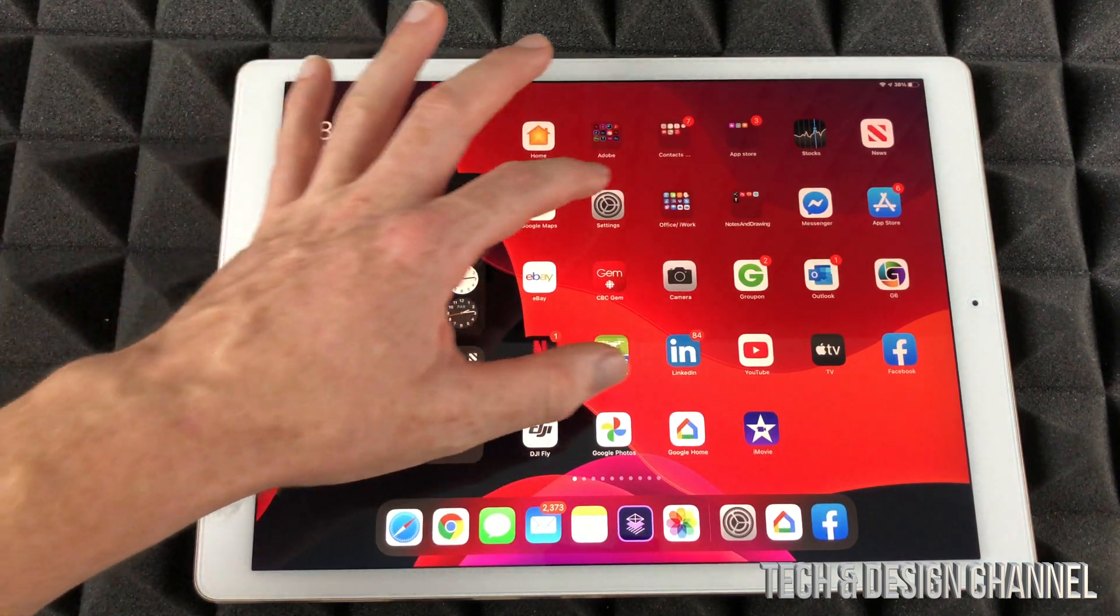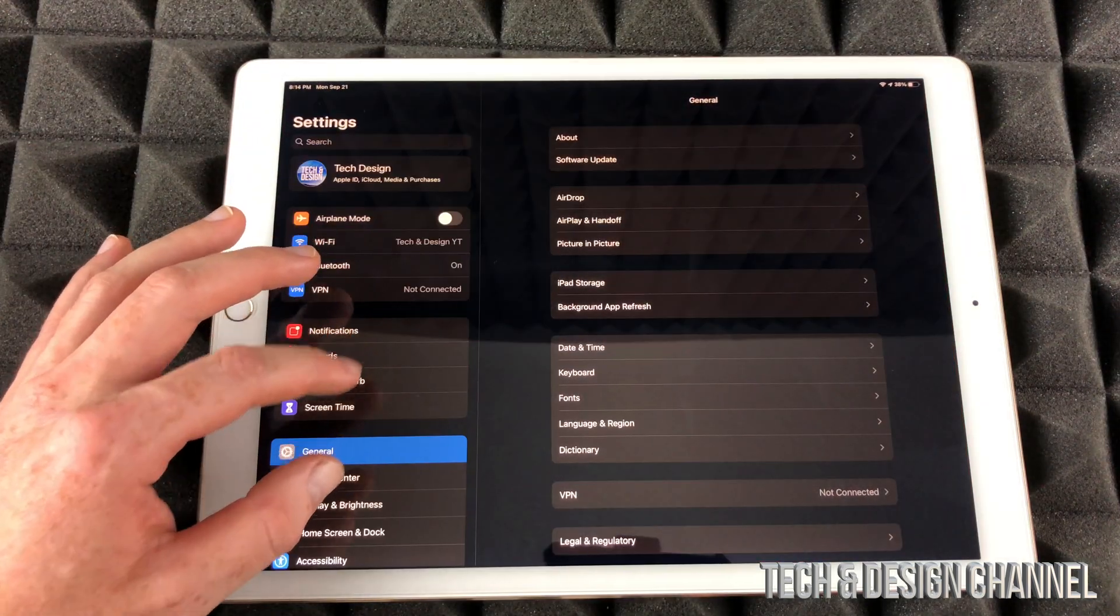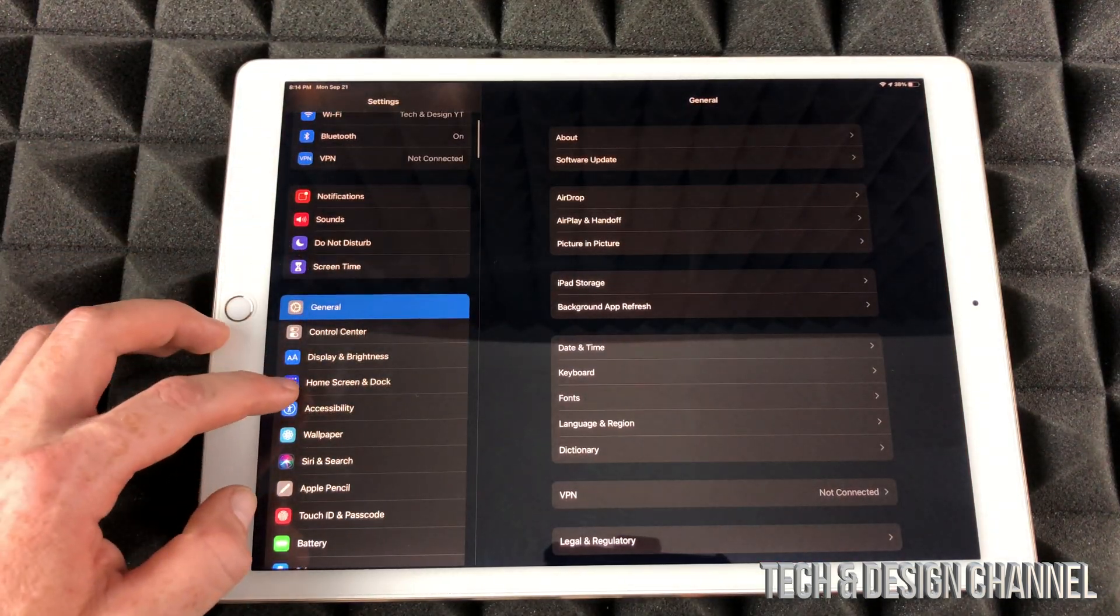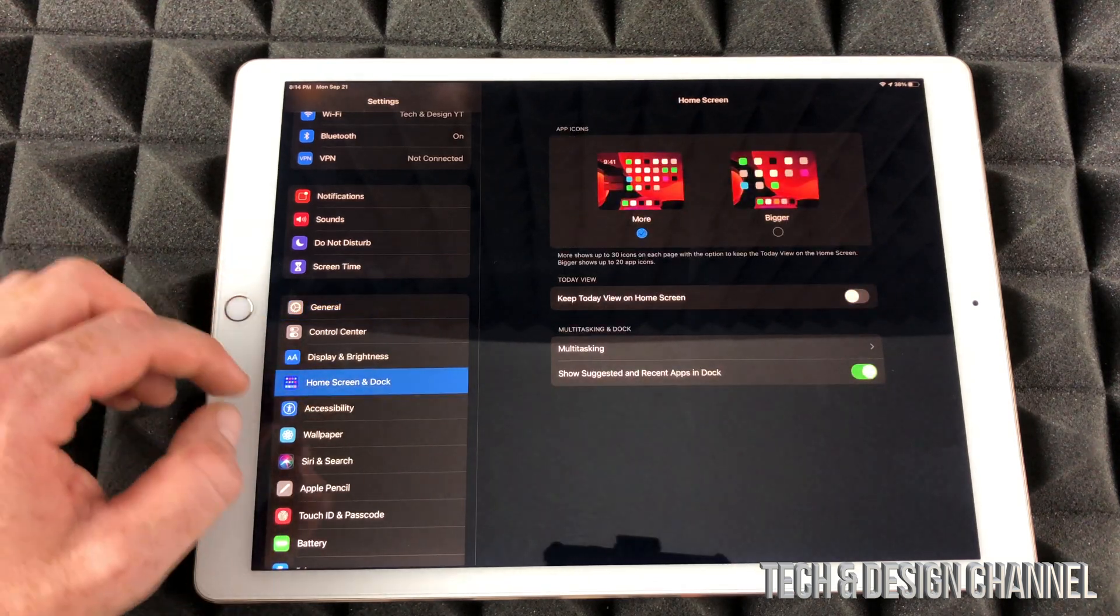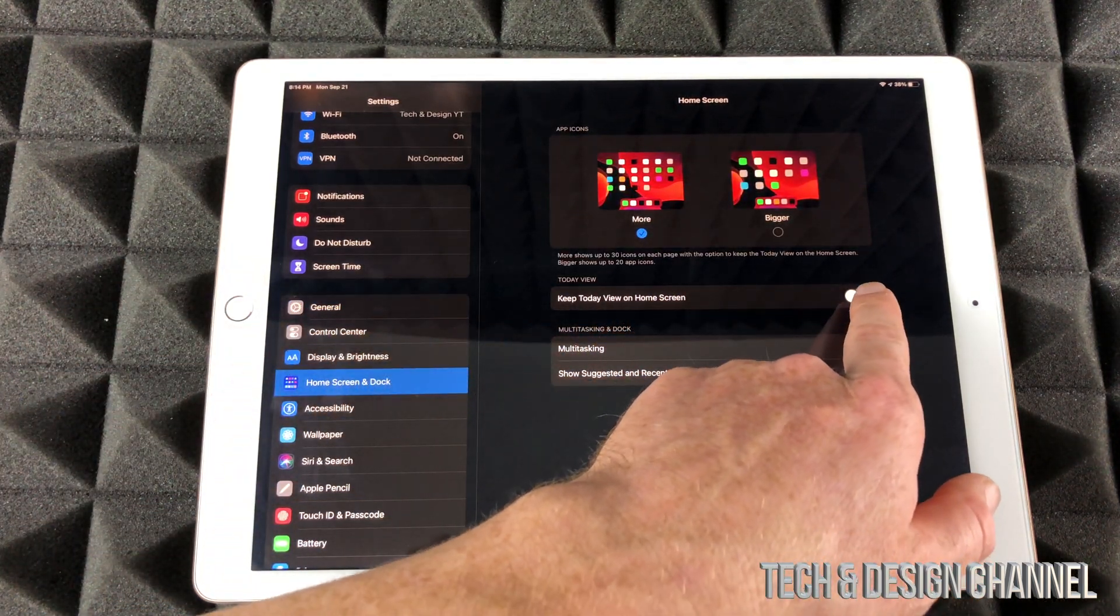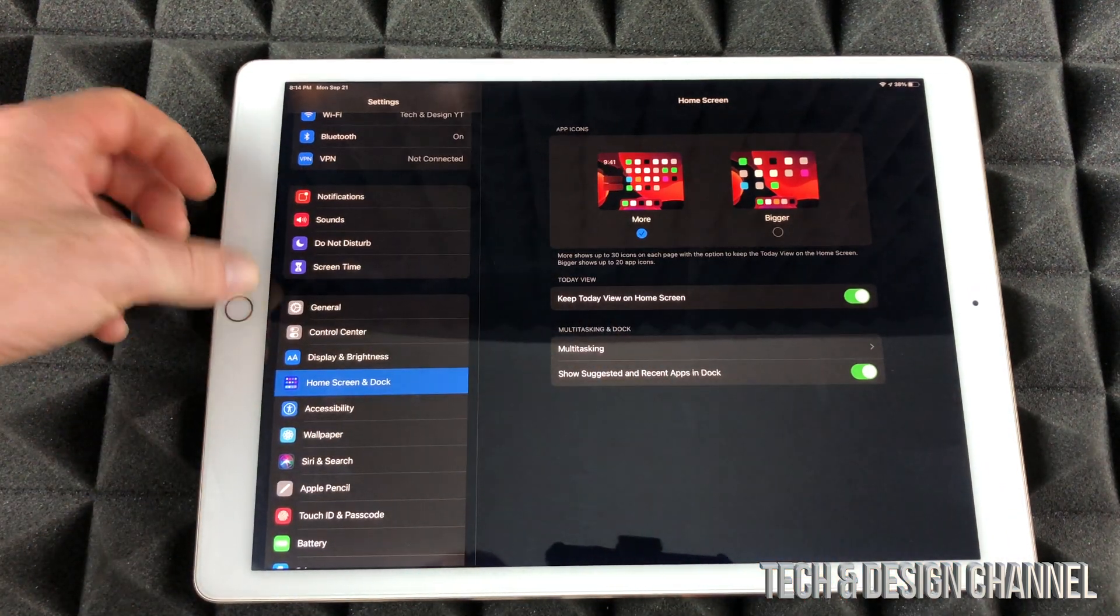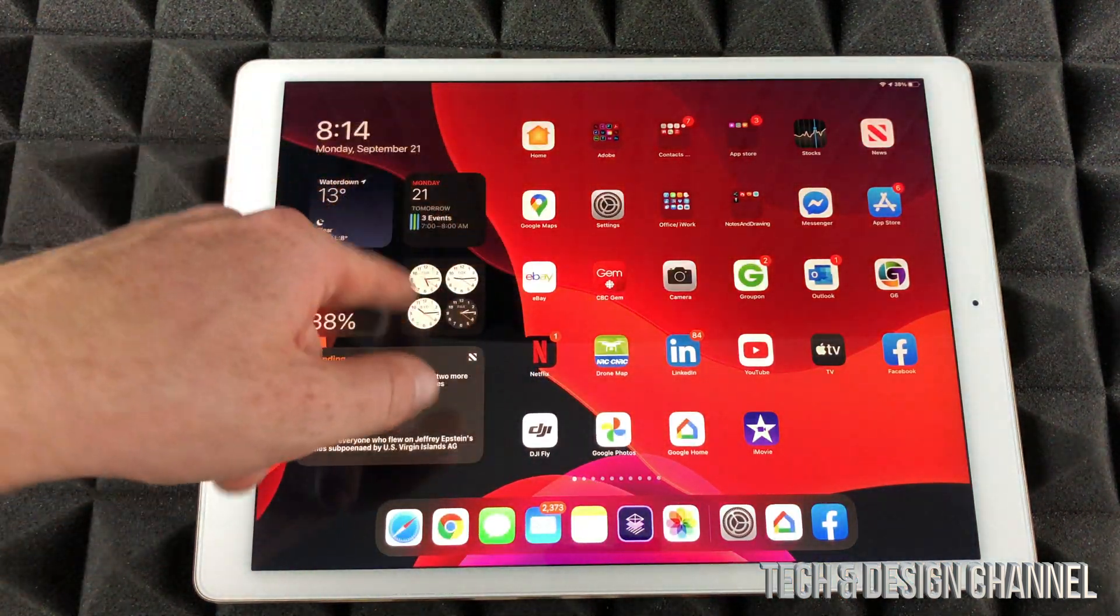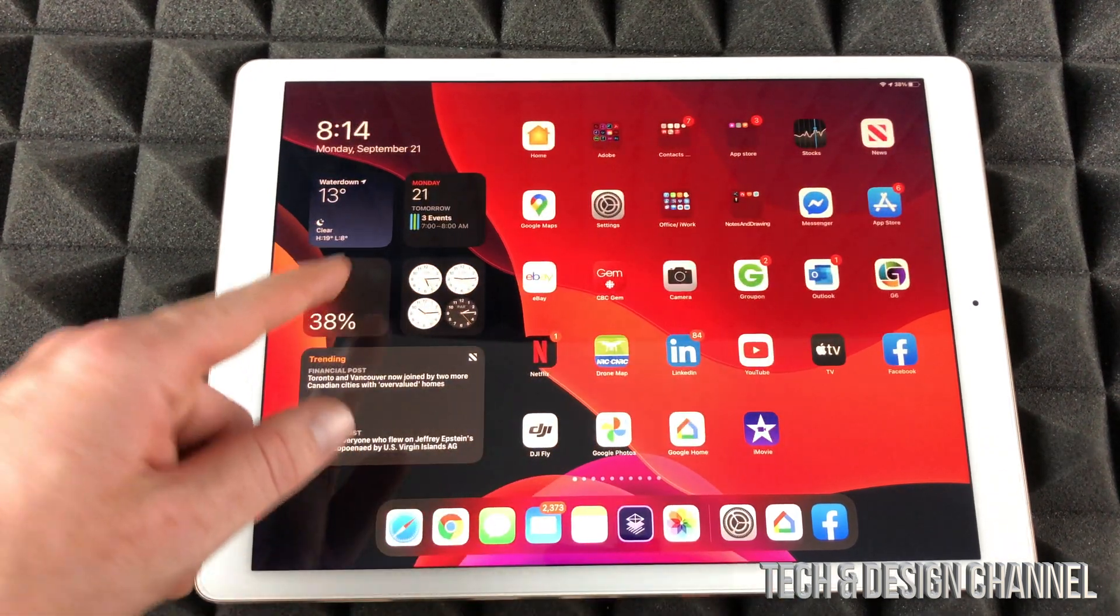Just go right into your settings. Under your settings, just scroll down until you see home screen and dock, just tap right there. And right here you're going to have the very first option, just turn it on. And that way if I go back, this will always be on there. So if I go like that, it's always going to be on my home screen.